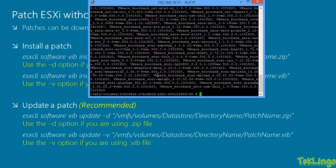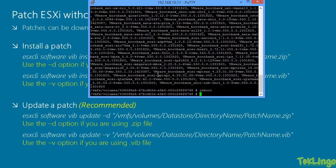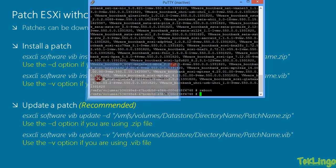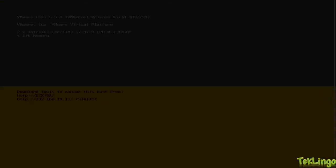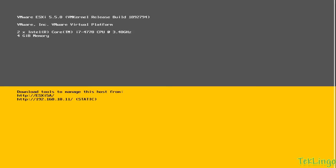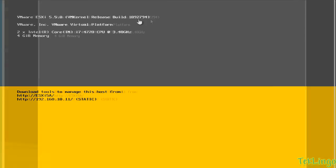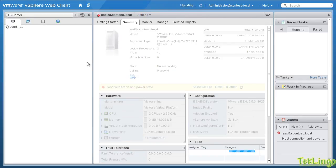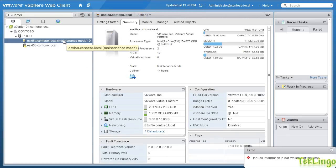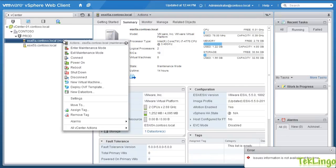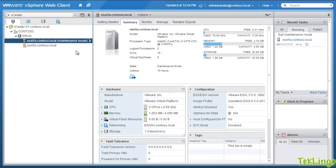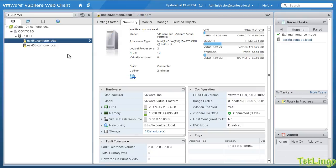Alright, so let me go ahead and reboot the host. Alright, so you can see here my host has rebooted. Now, if you look at the build number, it is saying 1892794. So, this is ESXi 5.5 patch 2. So, let me come back into vSphere Web Client. I will do a refresh. Alright, so it is still in maintenance mode. So, I am going to exit out of the maintenance mode.